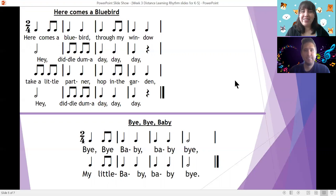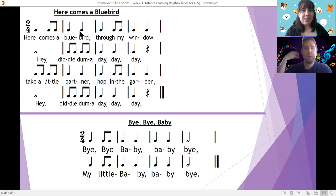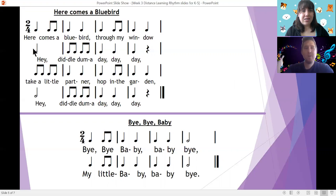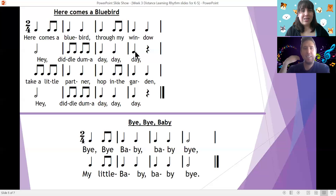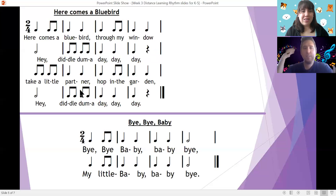All right. Good luck, you guys. Can everyone sit up tall? First, let's sing with words and put the beat on our shoulders. Ready, here we sing. Here comes a bluebird through my window. Hey dee-dee-dee-dee-dee. Take a little partner, hop in the garden. Hey dee-dee-dee-dee-dee.